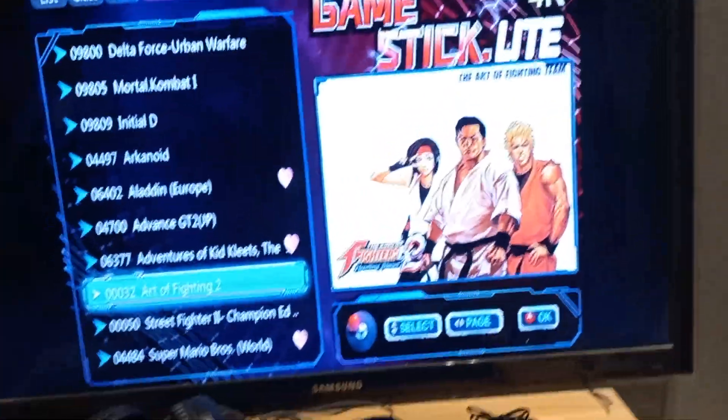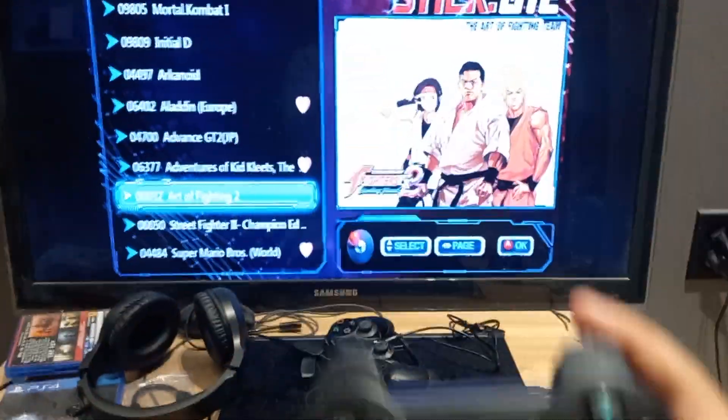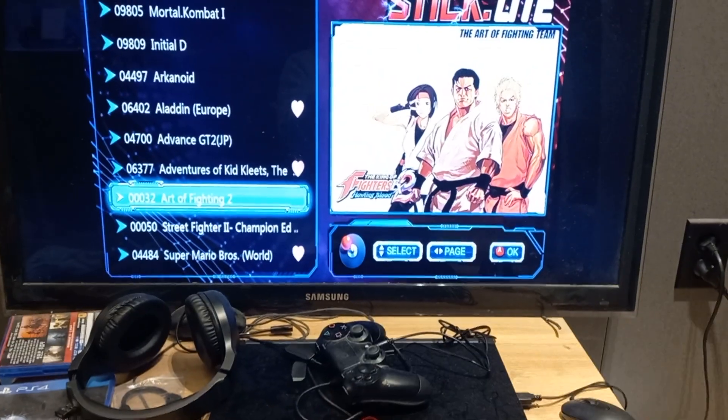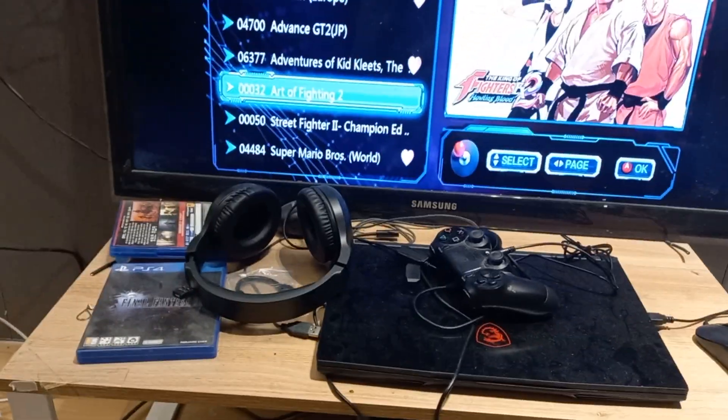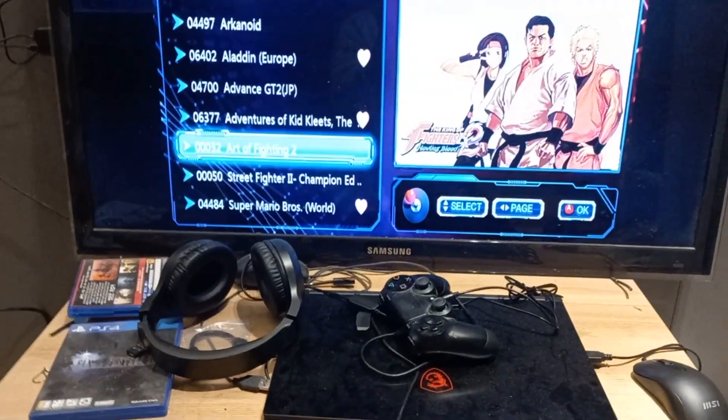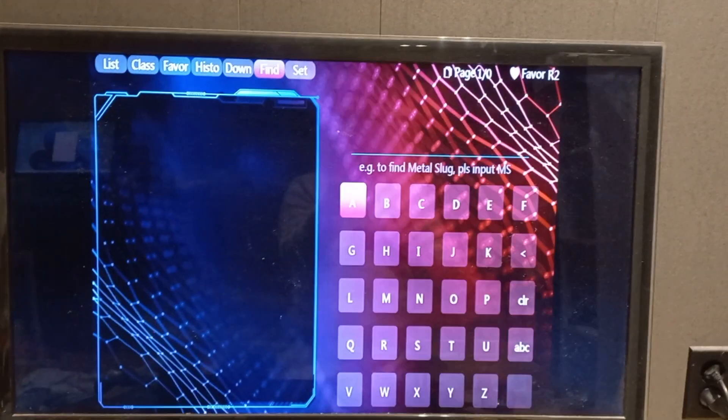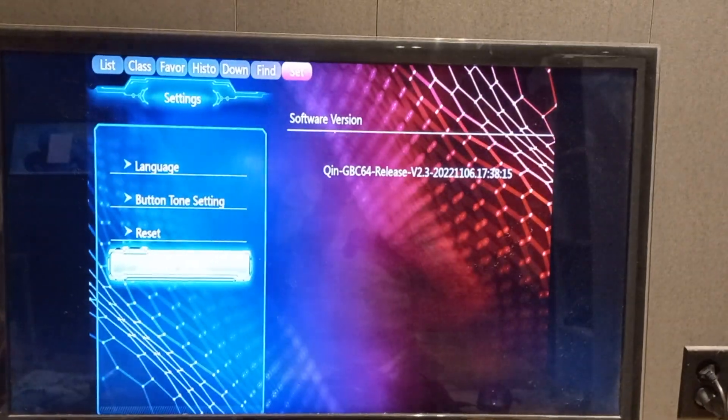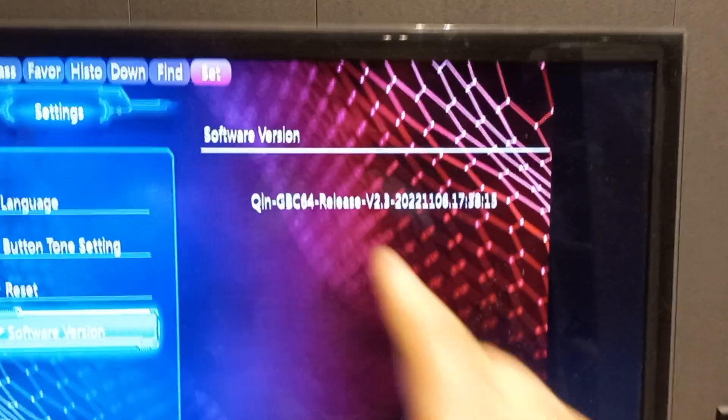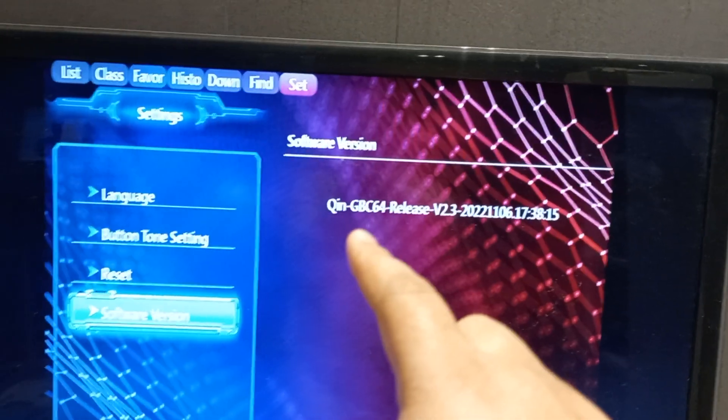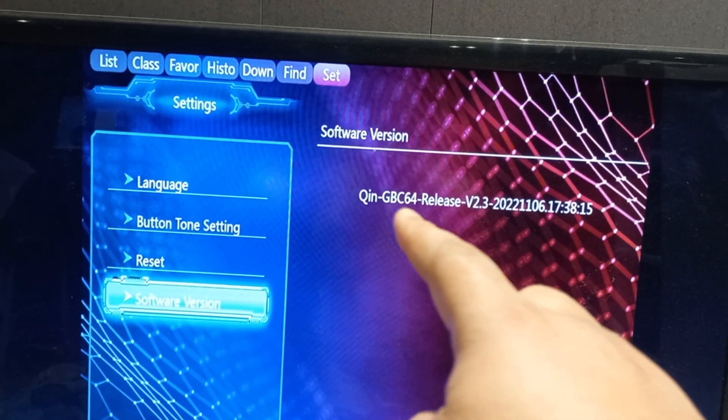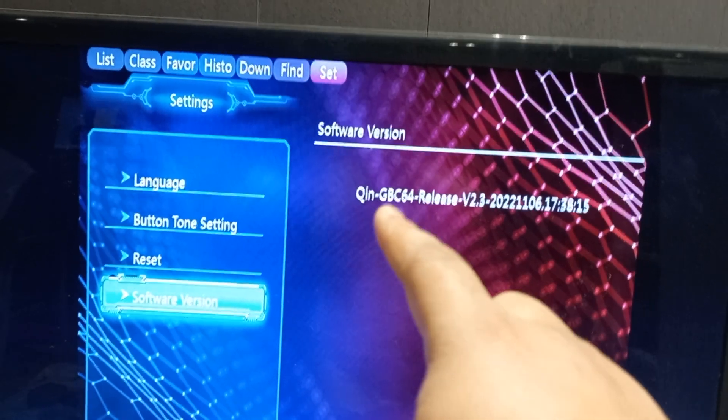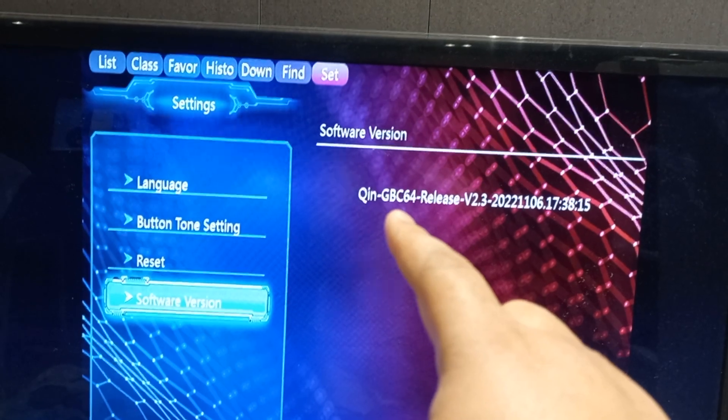What you want to do is go to setup and look for your software version. The key for mine is Q and GB 64 release.